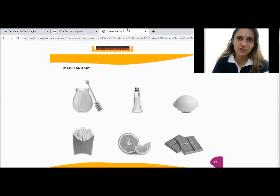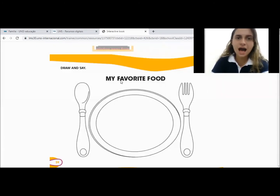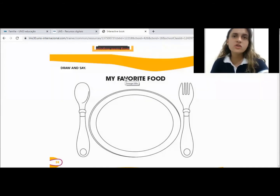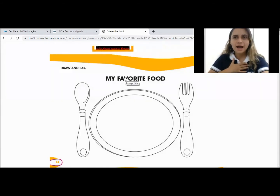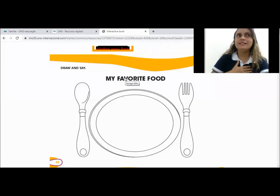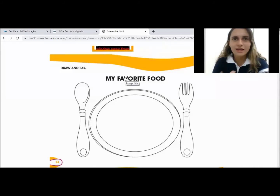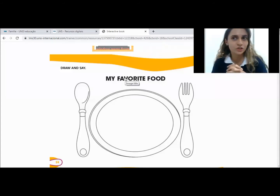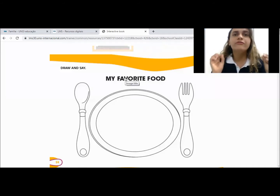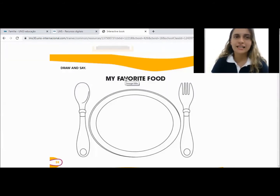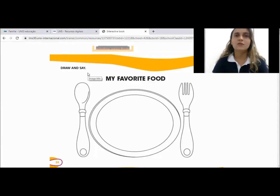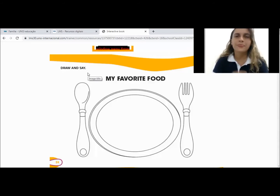Let's go to the next page. Look — my favorite food. What's your favorite food? My favorite food is pizza. And your favorite food — is it pasta, rice, meat, apple, ice cream, sandwich, hot dog? Nessa página, galerinha, vocês vão — draw and save. Vocês vão desenhar qual é a sua comida favorita e dizer em inglês, alright? Não esquece de falar a palavrinha in English.